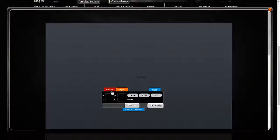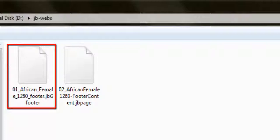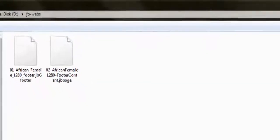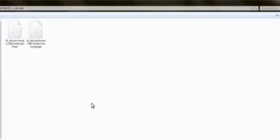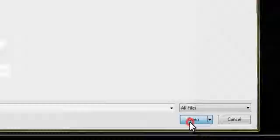Click P-Win Import and load the file 01-footername.jbgfooter, which is part of the package you downloaded. Please take care with the suffix 01, because you have two files in your packet. The second file has suffix 02.